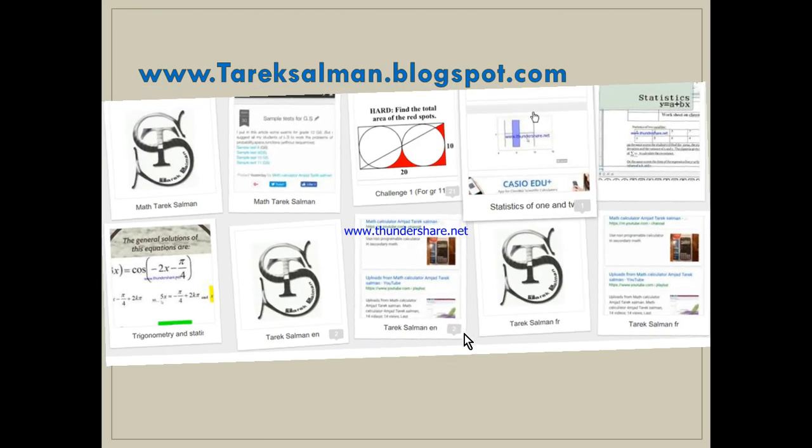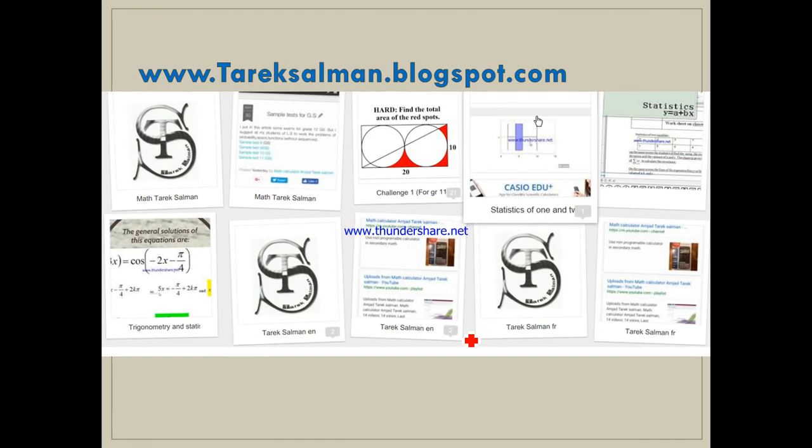Don't forget to visit my website tarikzalman.blogspot.com, and thank you for watching this video.